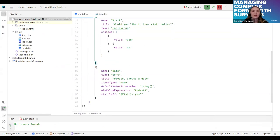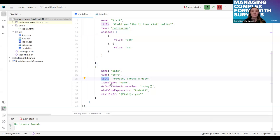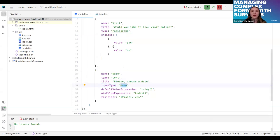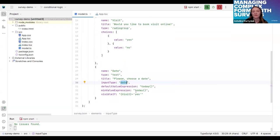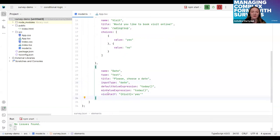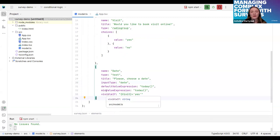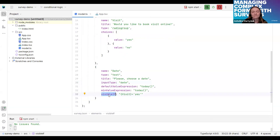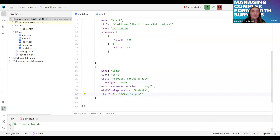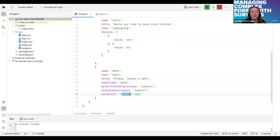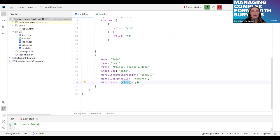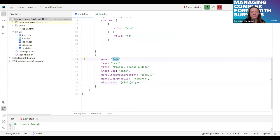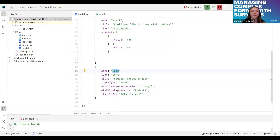The second one is the date picker question. I defined it with the input type date and the main point I would like to emphasize here is this visible if property. If I define this visible if property, it means that this question will be visible if this expression here returns true. So here we have the expression where defined the wizard question. This is a previous question and the answer is yes. So the second date question will be visible if on the previous question user answered yes. And let's try.